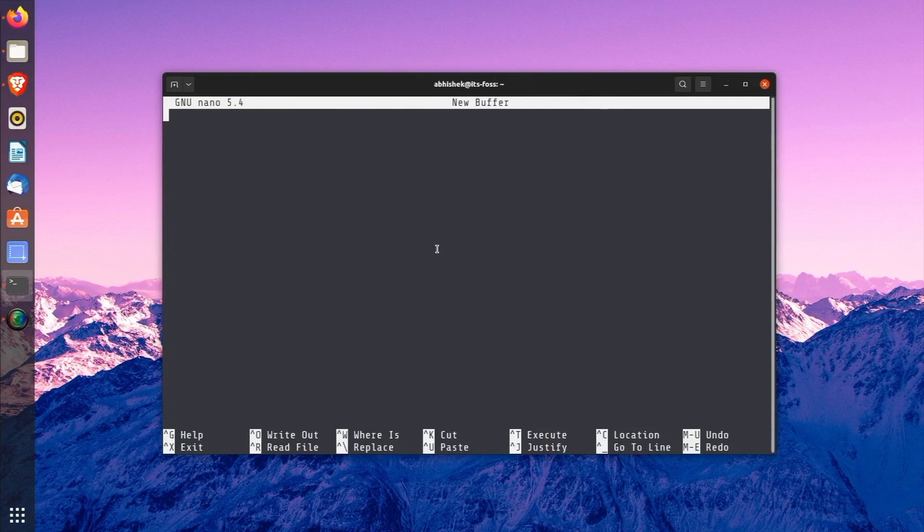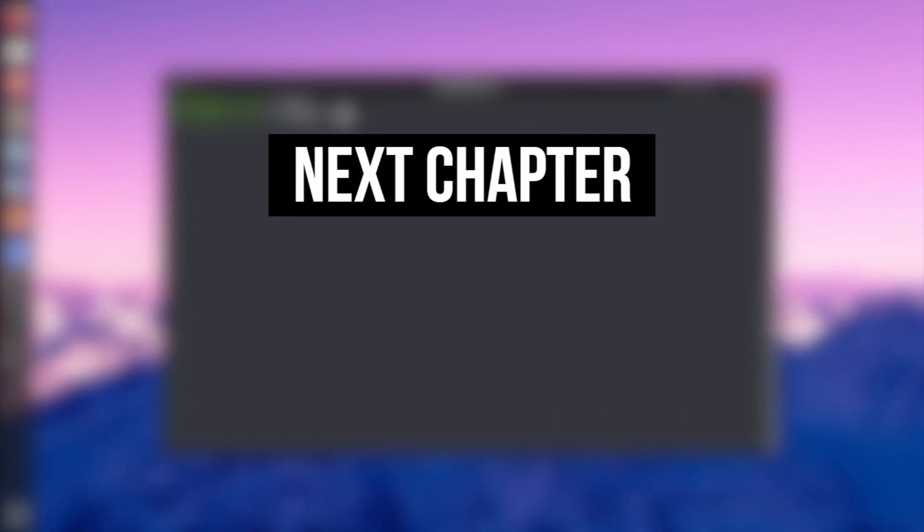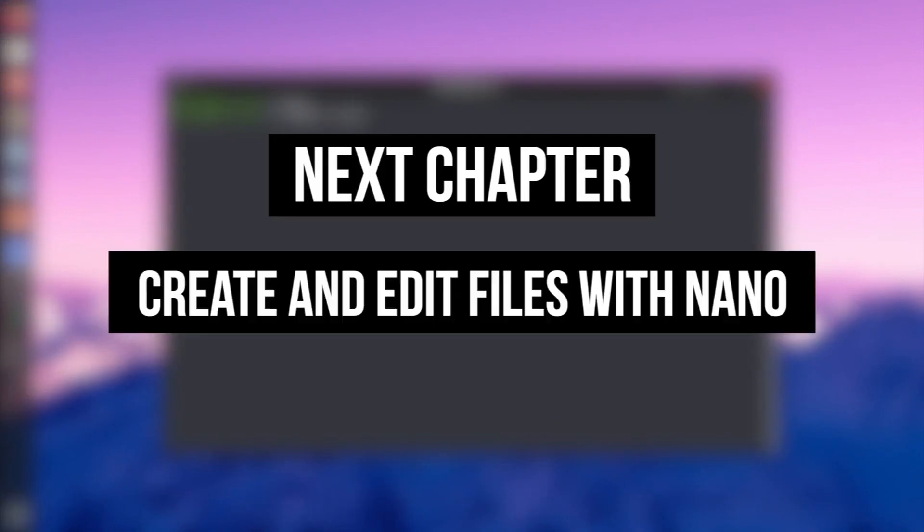Since you have not made any changes to the opened unsaved file, you won't be asked to save it. Awesome! Now that you have some ideas about the editor, in the next module, you will learn to create and edit files with nano.